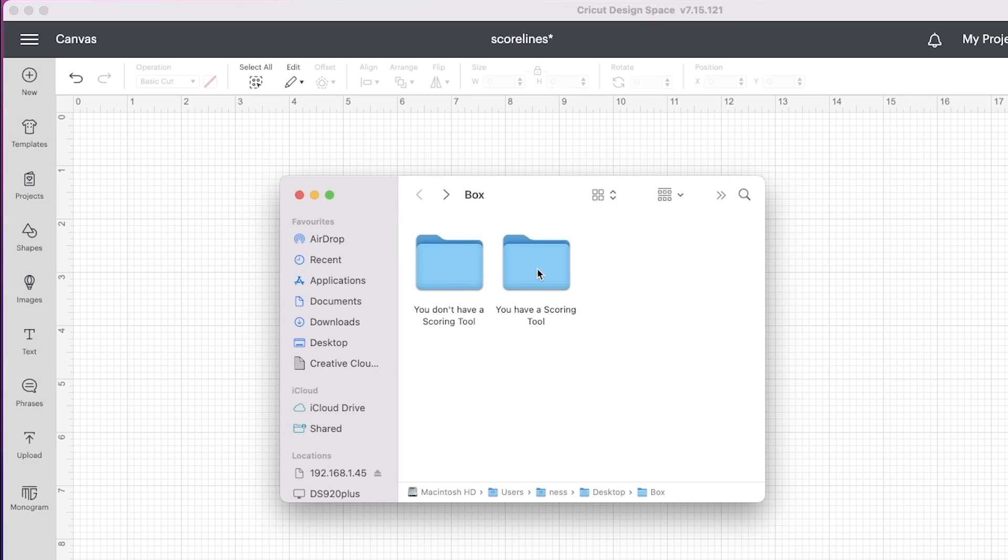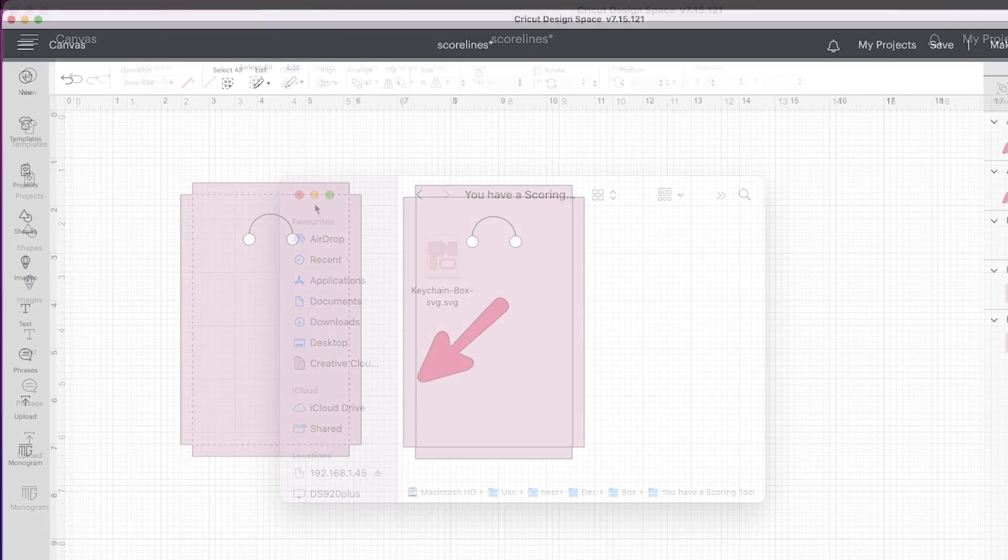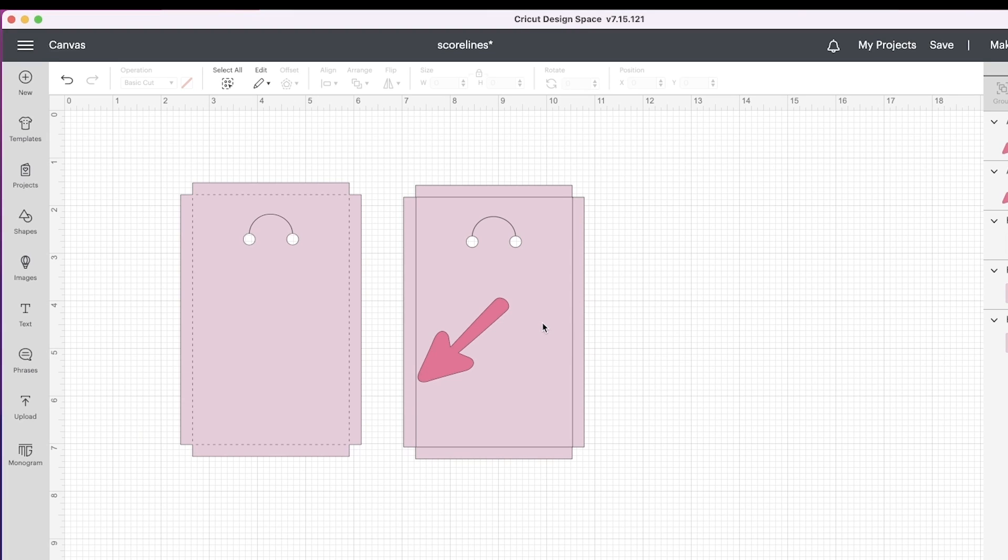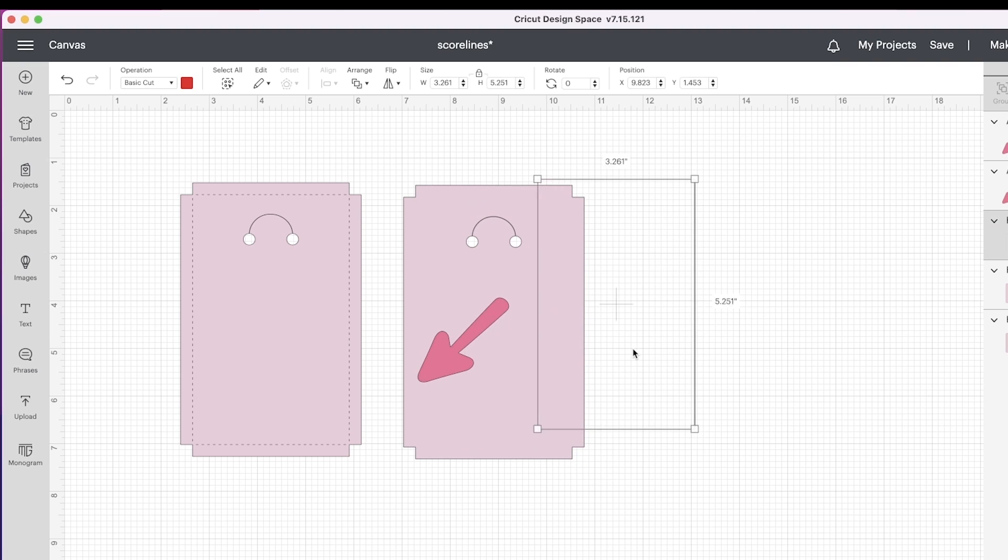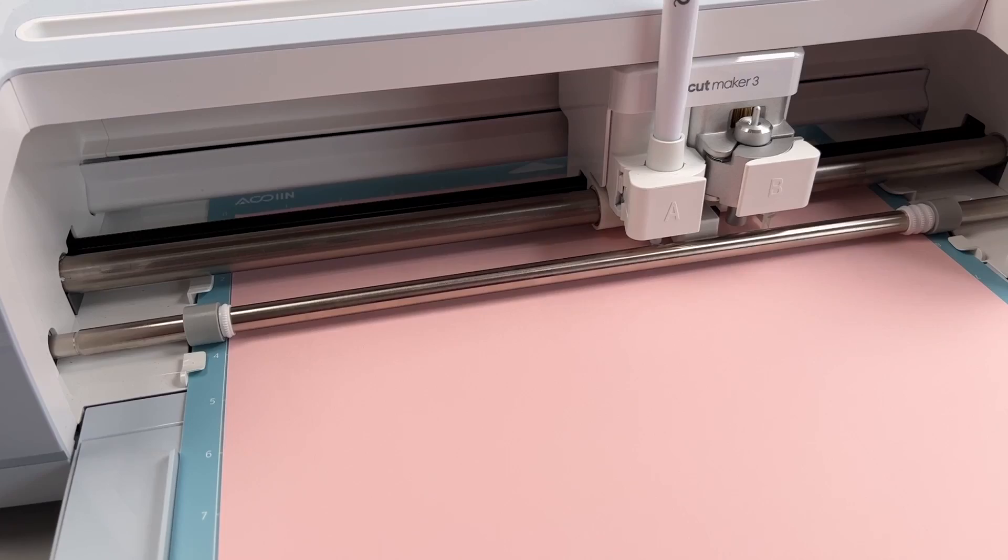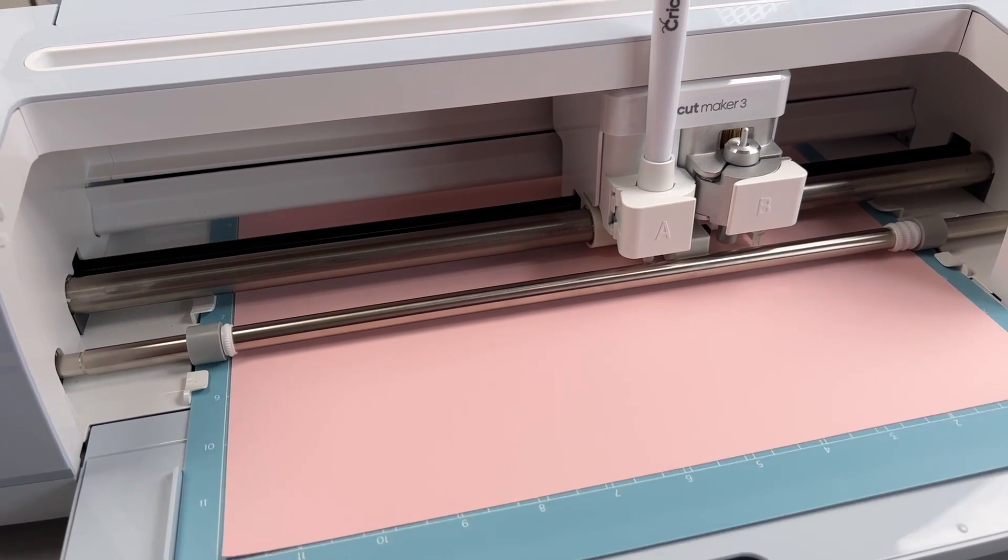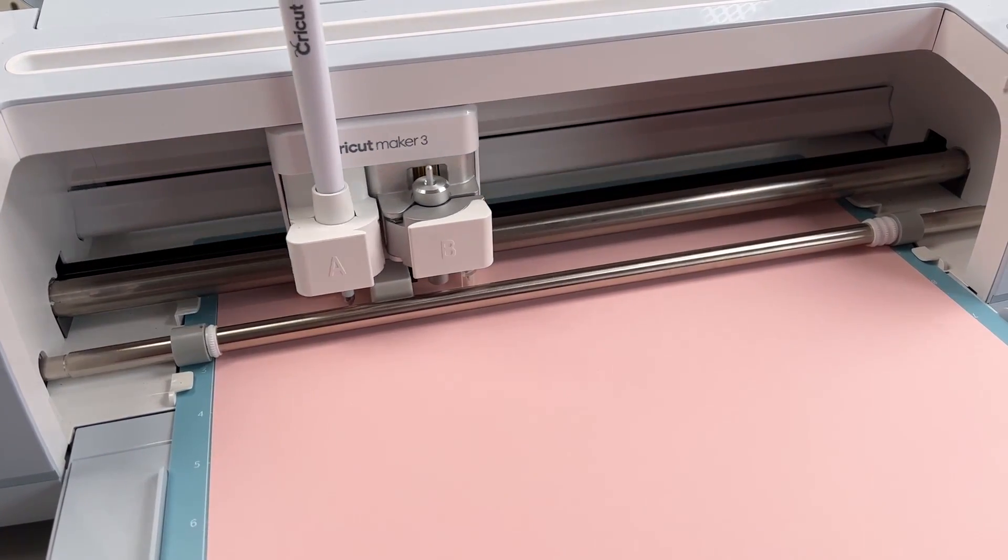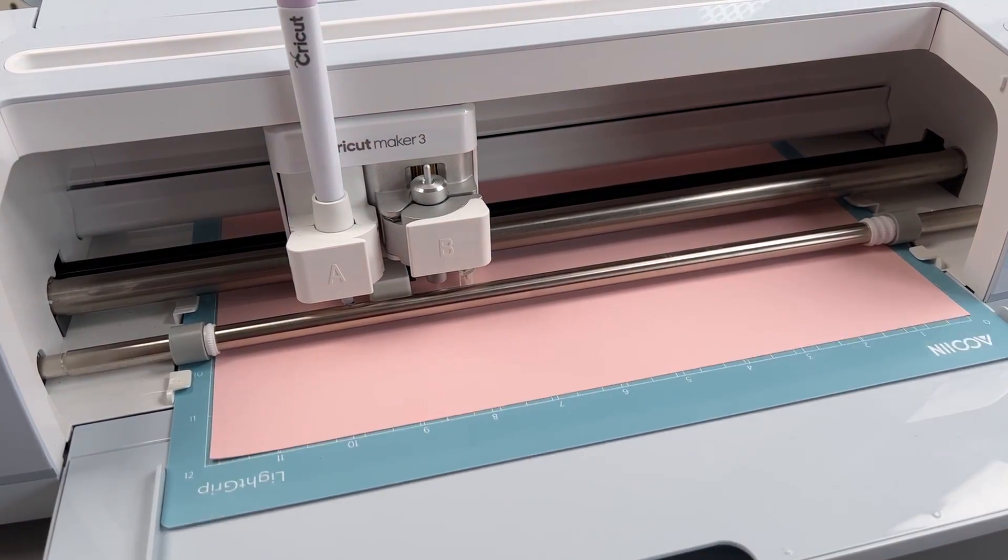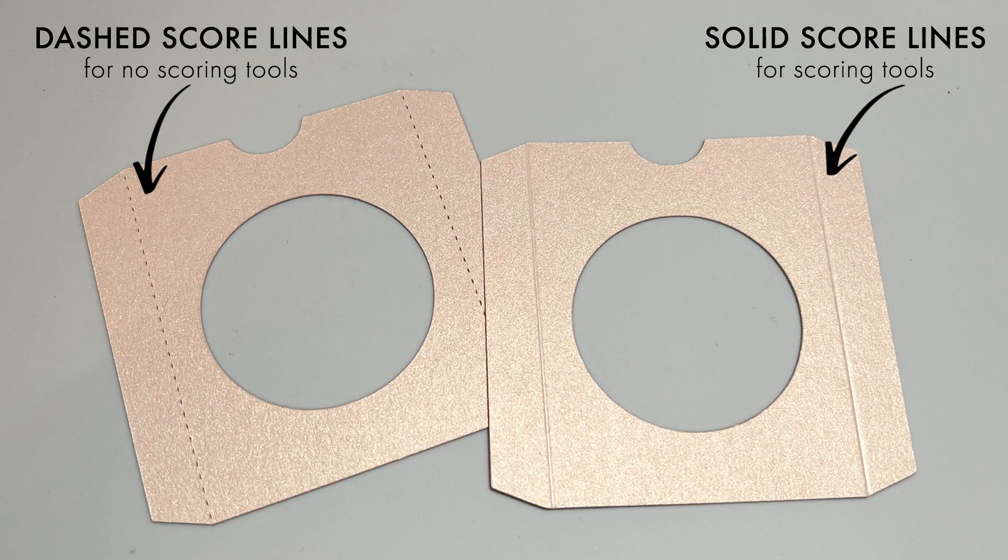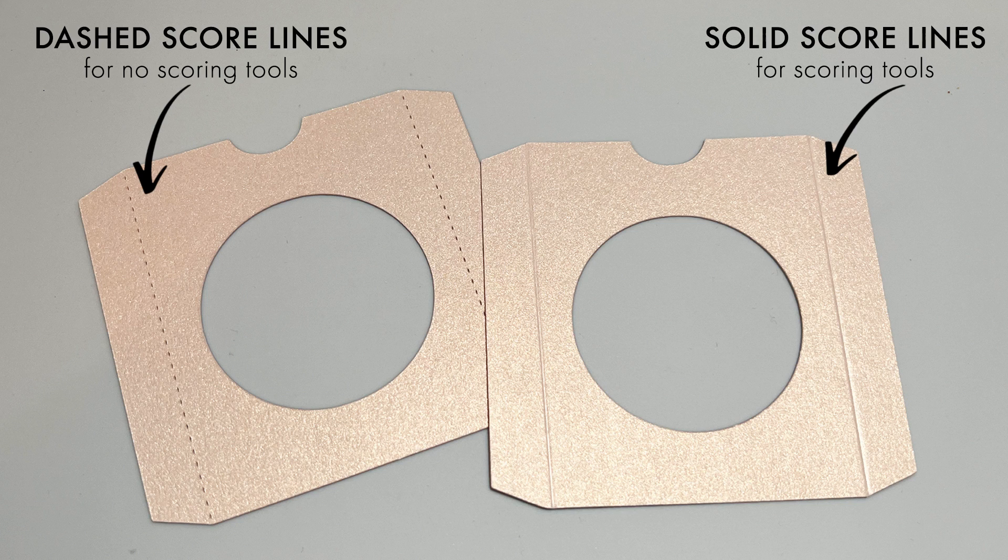Inside the folder you have a scoring tool, you will find SVG cut files with solid score lines. They are usually shown in red, however when imported into Cricut Design Space they become black, which may be a tad confusing if you don't know what you're looking for. These lines are intended to be scored with the scoring tool. It is perfect for those who have a scoring stylus or scoring wheel and prefer to have solid indented fold lines.